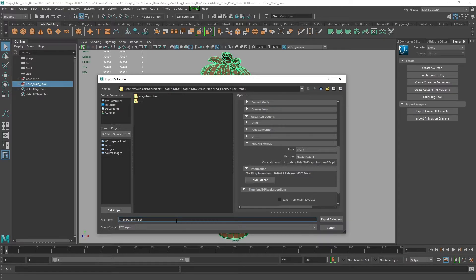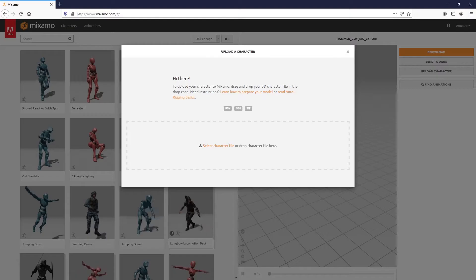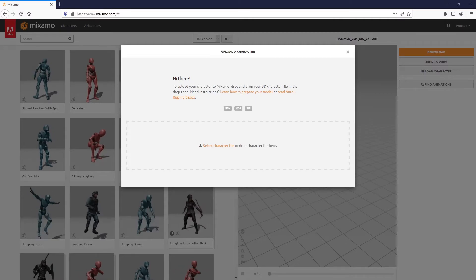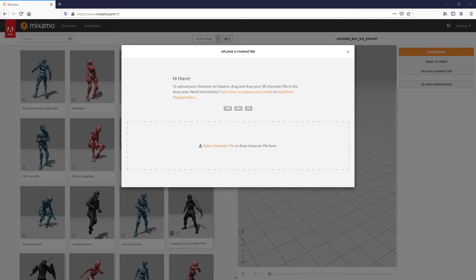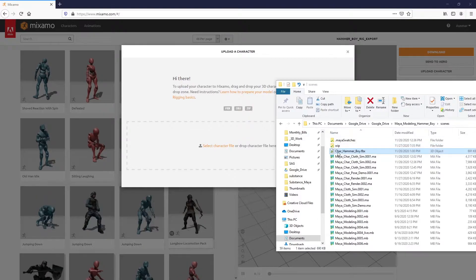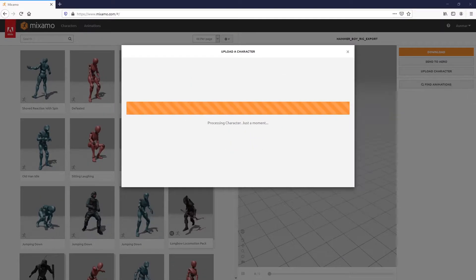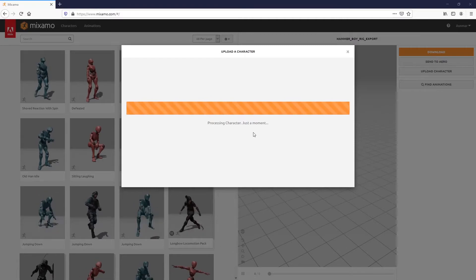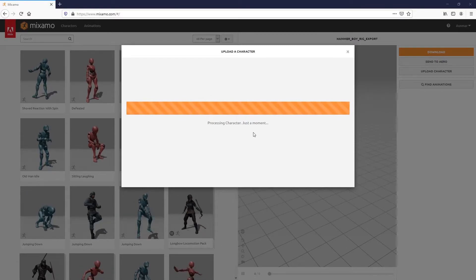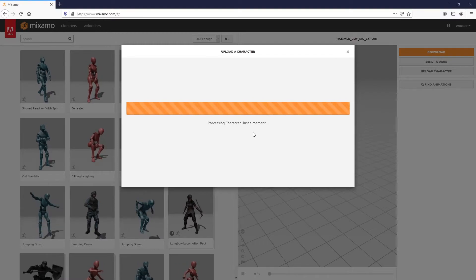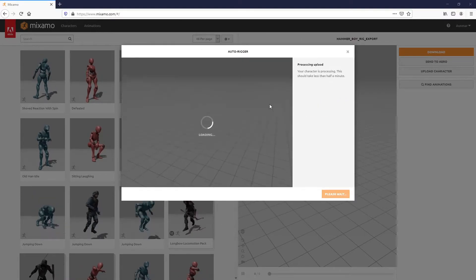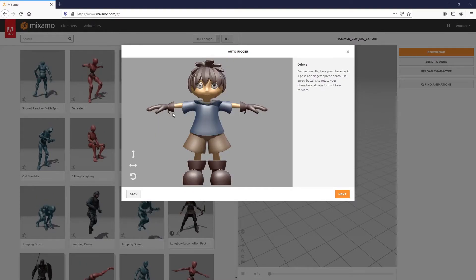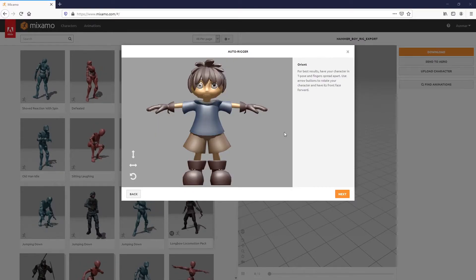I'll add it to my scenes folder. Then in Mixamo, I'm going to drag this from Windows into Mixamo and let it process for a second. Just like Quick Rig, once this loads, it's going to ask us for guides. These guides will be used to auto rig the character.